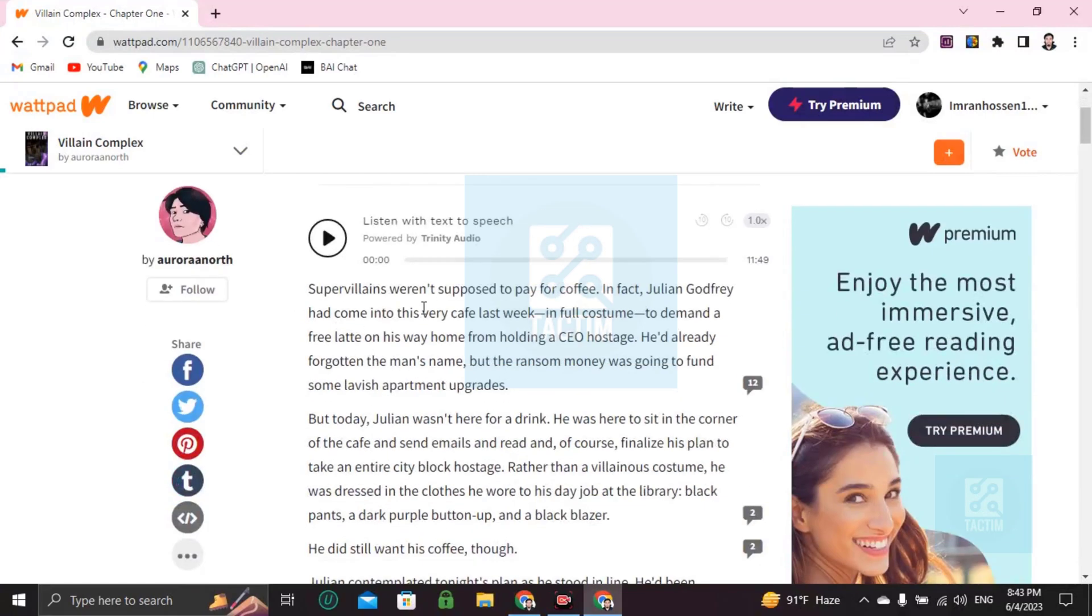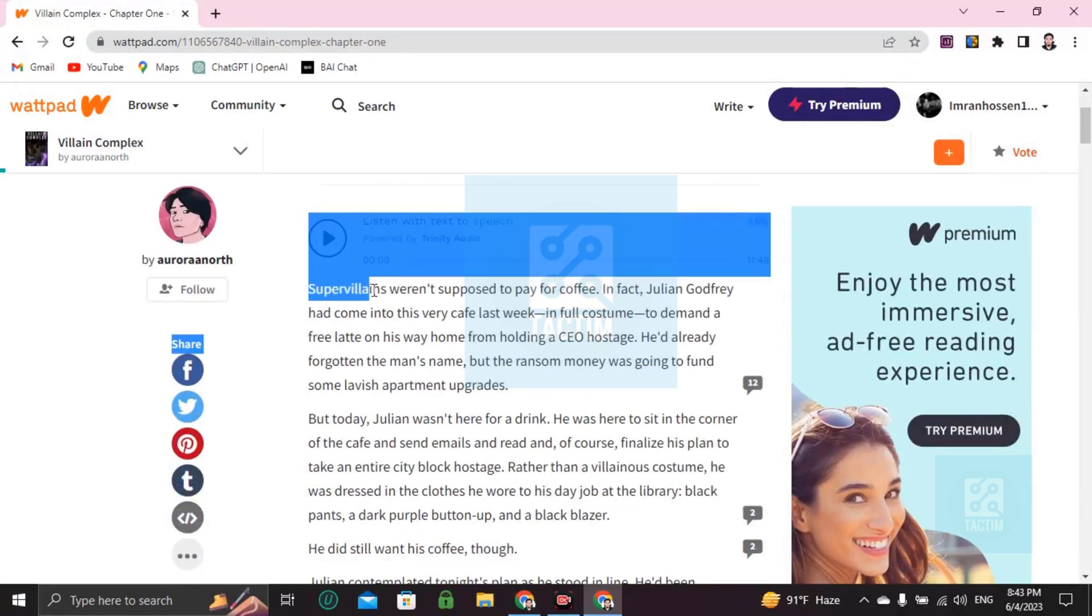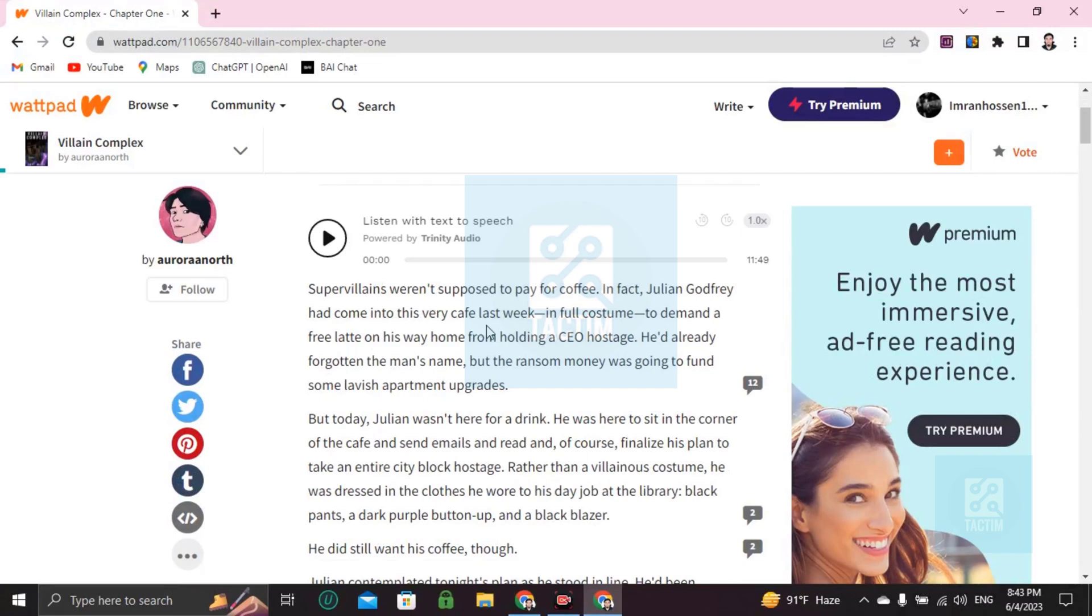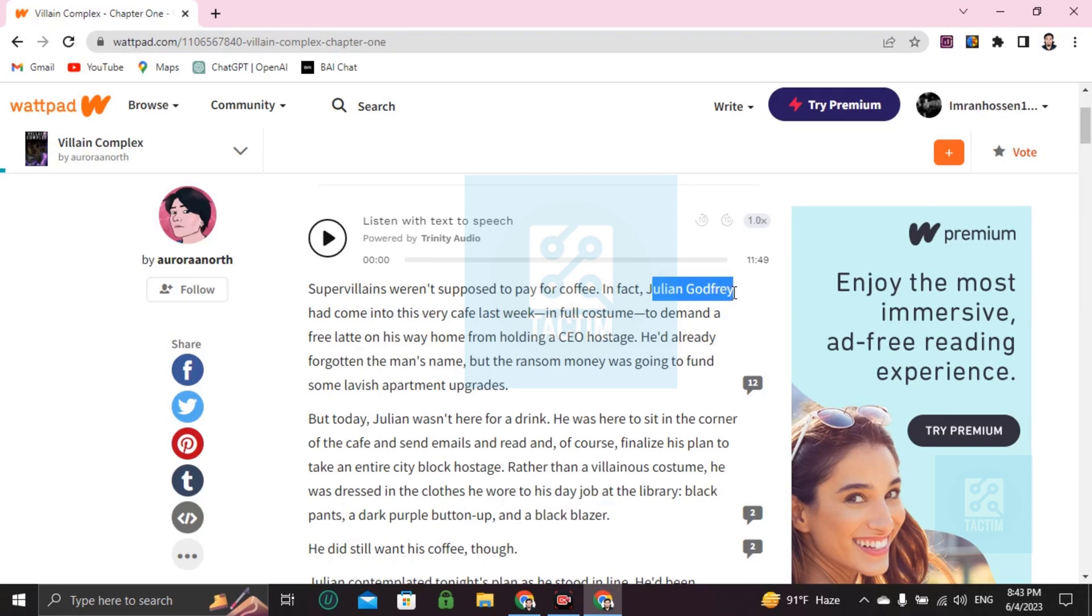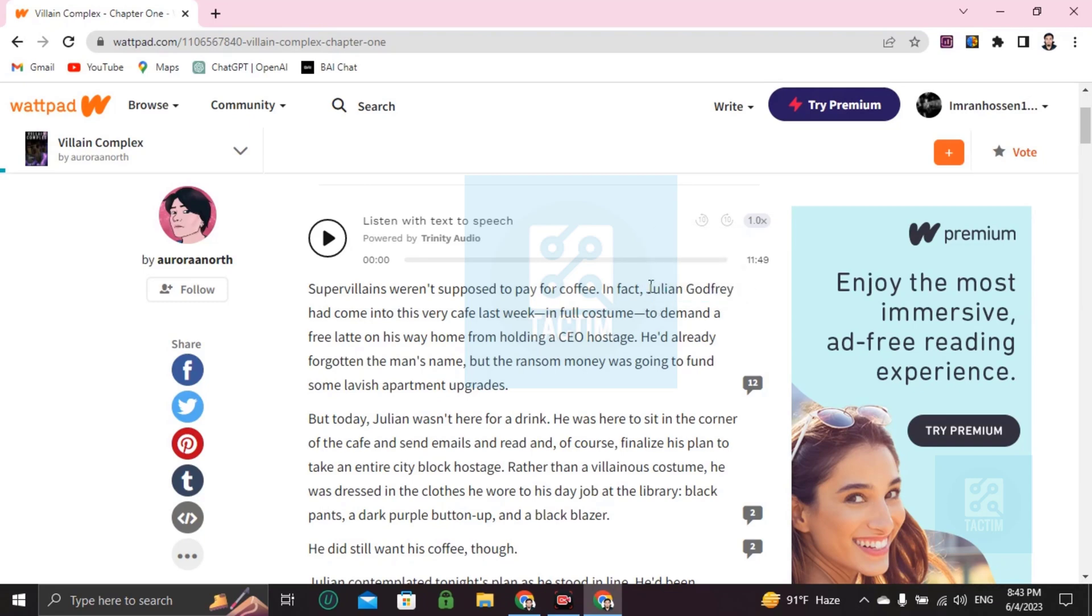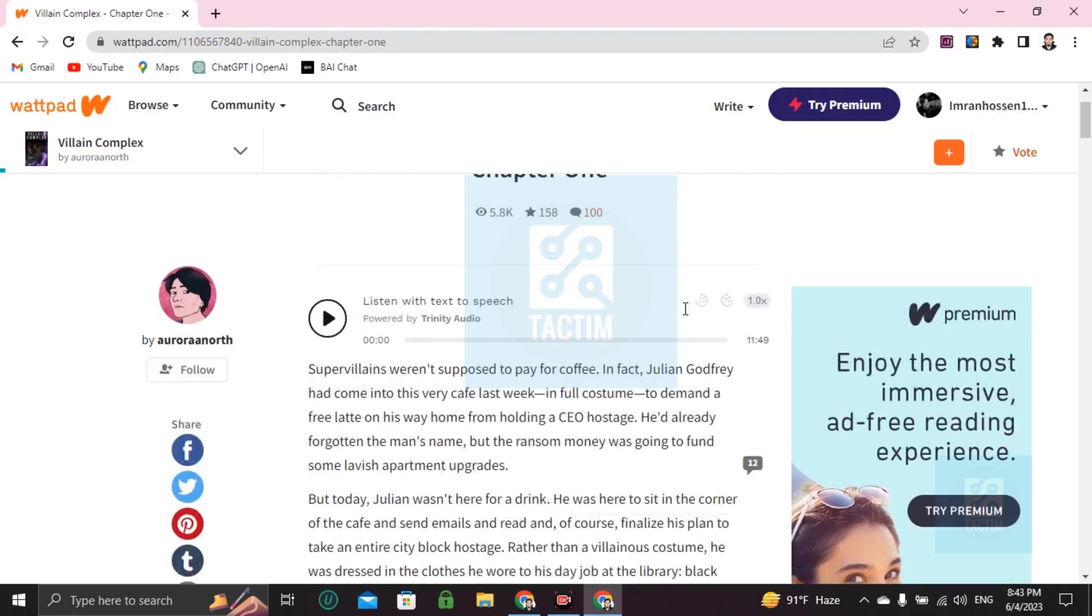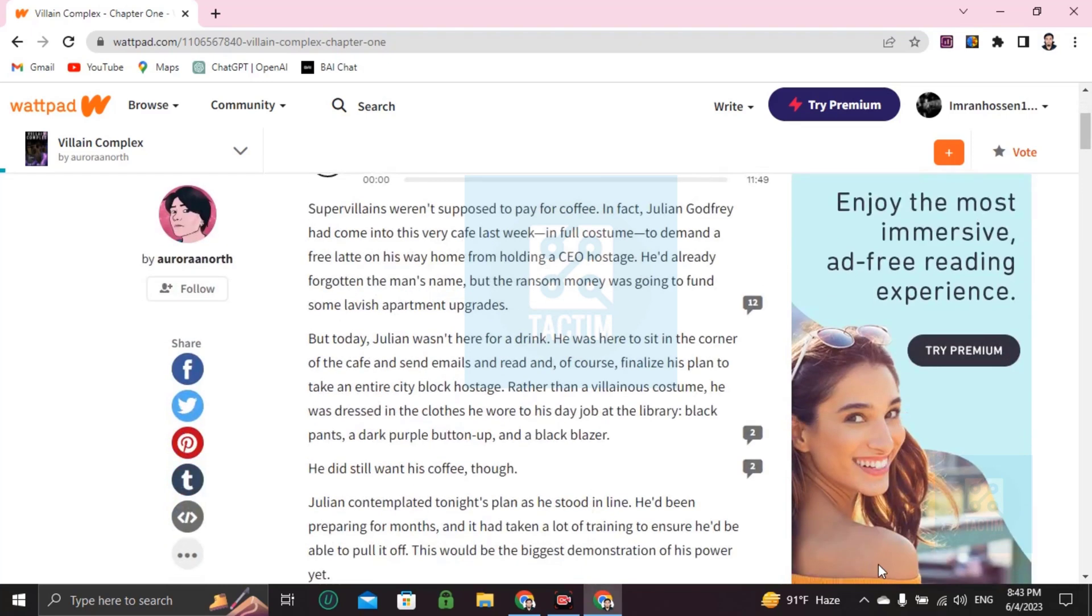So let's go to Wattpad first. Here's a story on Wattpad. Now you can change any word into another word, so if you want to change this name Julian Godfrey to another name like Alex or Jackson or any name or Debit, let's change it.